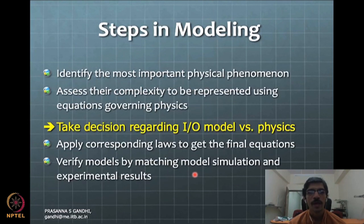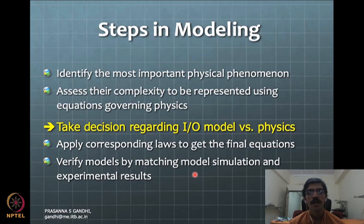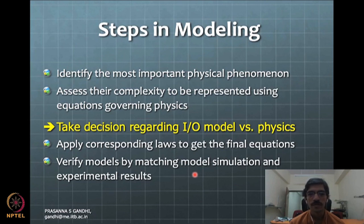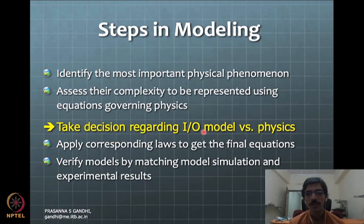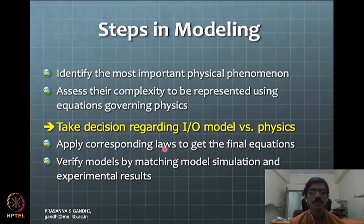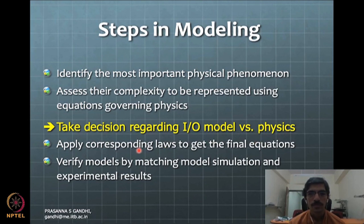These are typical steps in modeling: first, identify the important physics of the phenomena — you may do this iteratively, or if experienced, jump directly to knowing what will represent the physics well. The major decision is whether to go for empirical models which are input-output based, or to model the physics completely. Once you take this decision, you apply the corresponding laws and get your models done. This is how we will proceed to do the modeling step.